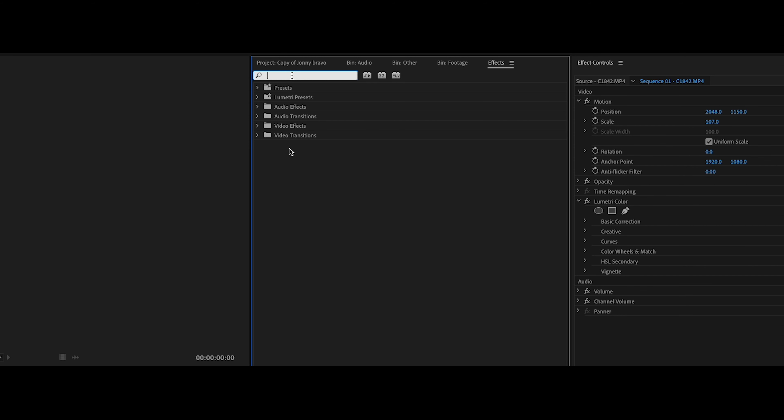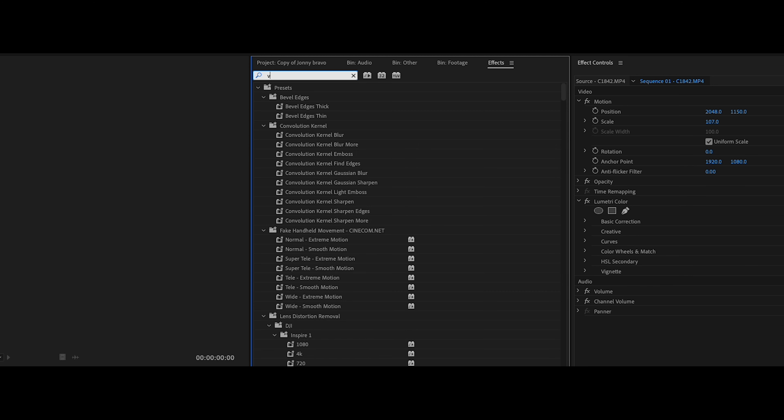So go ahead and go to the clip that you want to do this effect on and what you're going to do is go over here to your effects panel and type in VR glow.